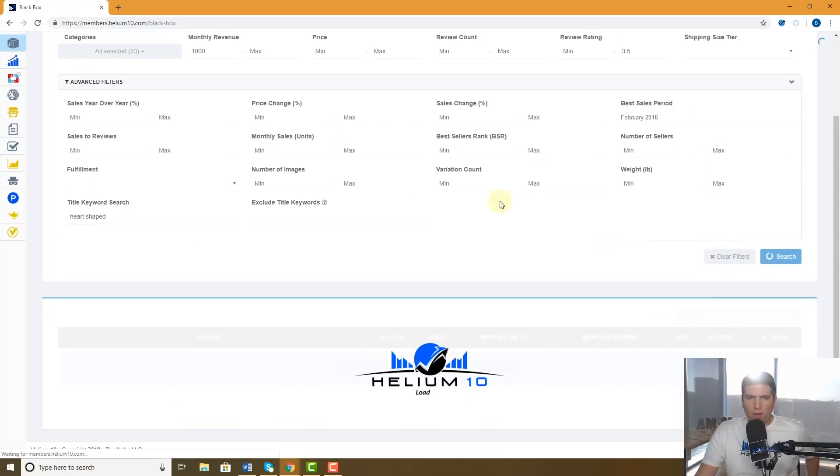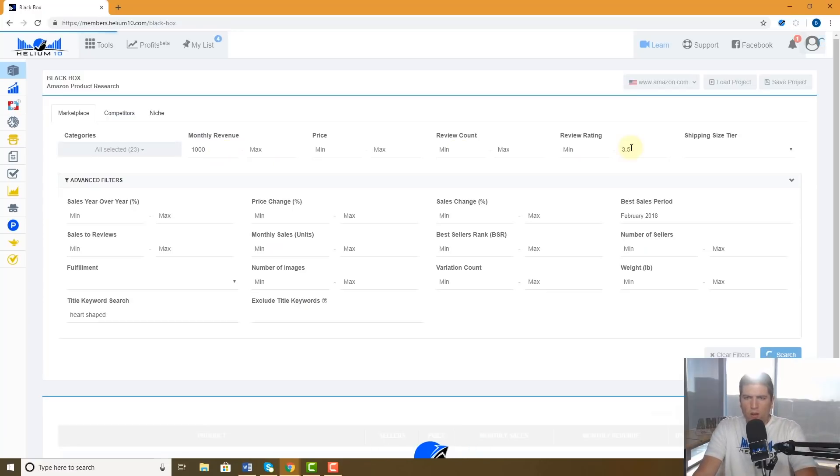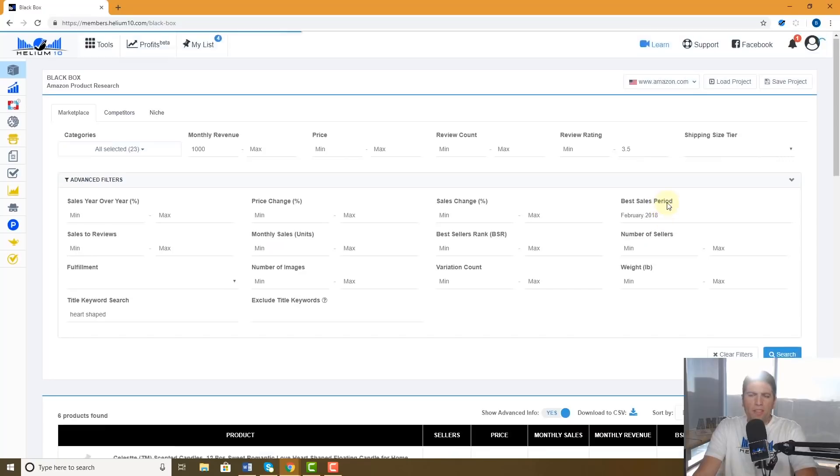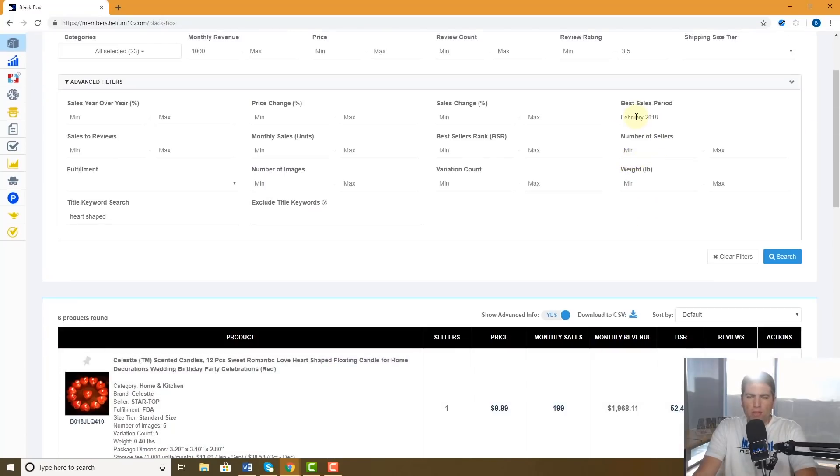So now this is gonna go find out all the products that sell at least a thousand dollars a month now that has kind of bad rating, only up to 3.5, but they killed it in February of 2018, meaning it's probably relevant for Valentine's Day.